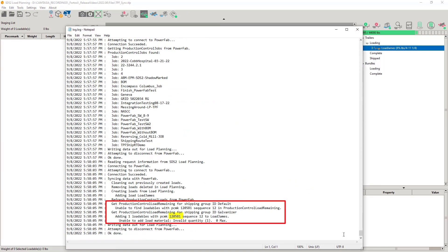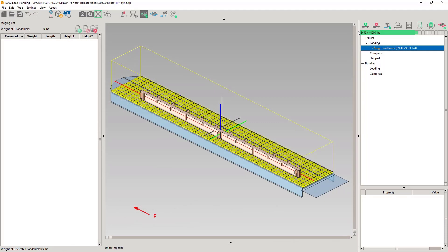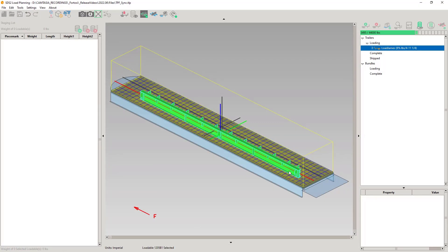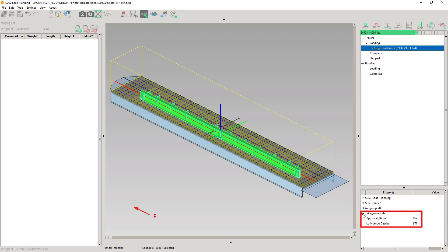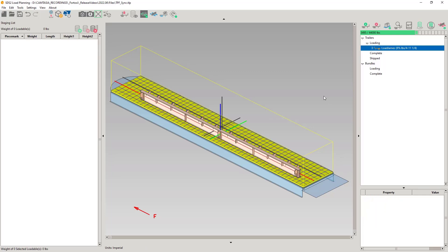Notice that the last project that was selected is remembered. When we look at the log, we see that the 1205B1 was not added. We'll get back to that a little later. When we look at the 1205B1, we see that the approval status and the lot number are updated to IFA and LT1. That's lot 1.